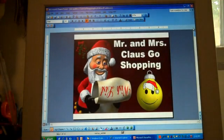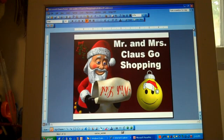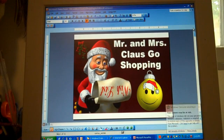I hope that your students enjoy reviewing their addition, multiplication, and money with these unique math word problems. This is Heidi McDonald from Unique Teaching Resources.